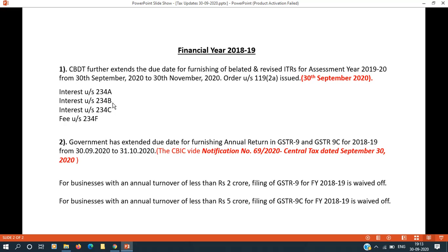Section 234B is for advance tax payments. If you have a tax liability of 10,000 or equal to 10,000, interest under 234B applies. Section 234C is for advance tax installments, and interest and fees apply for late filing of return.